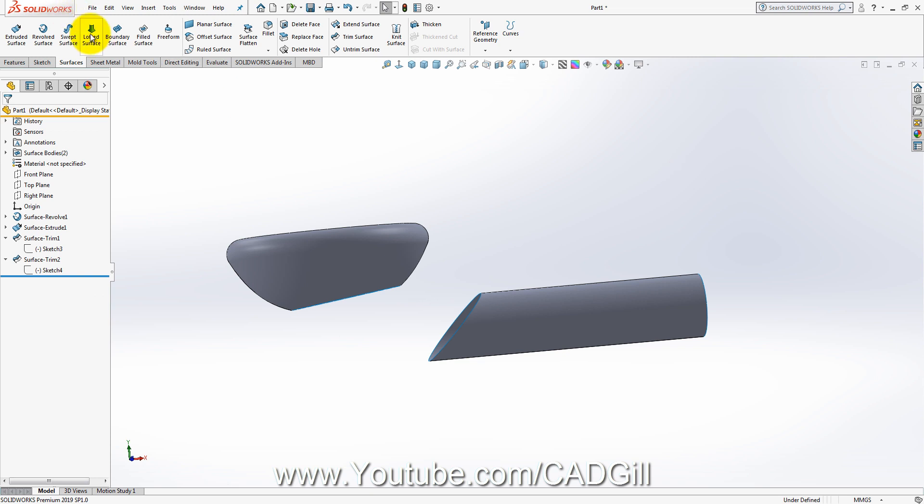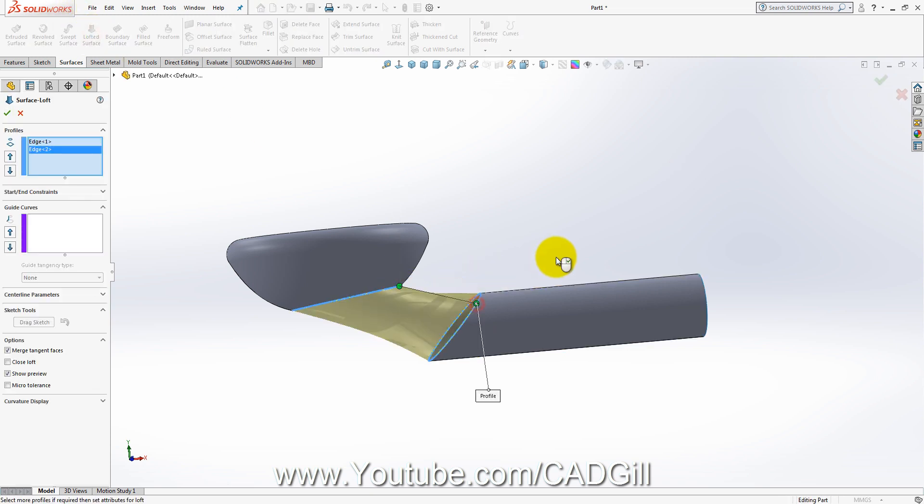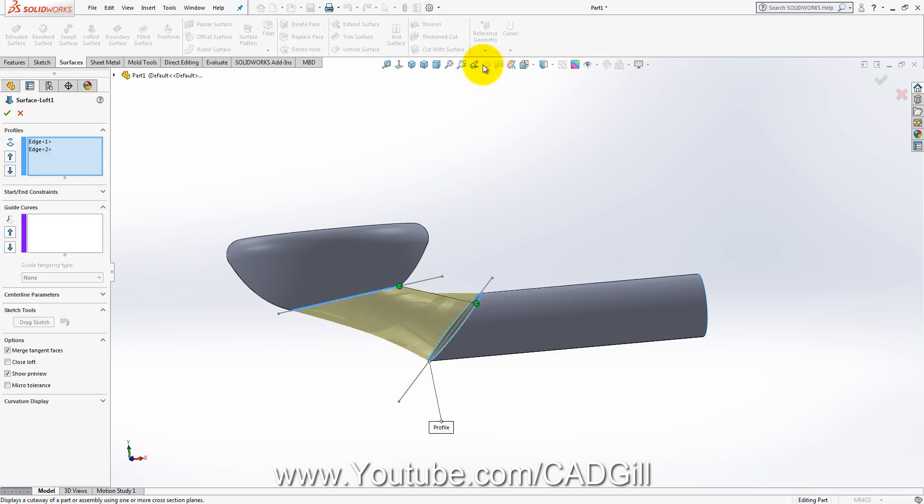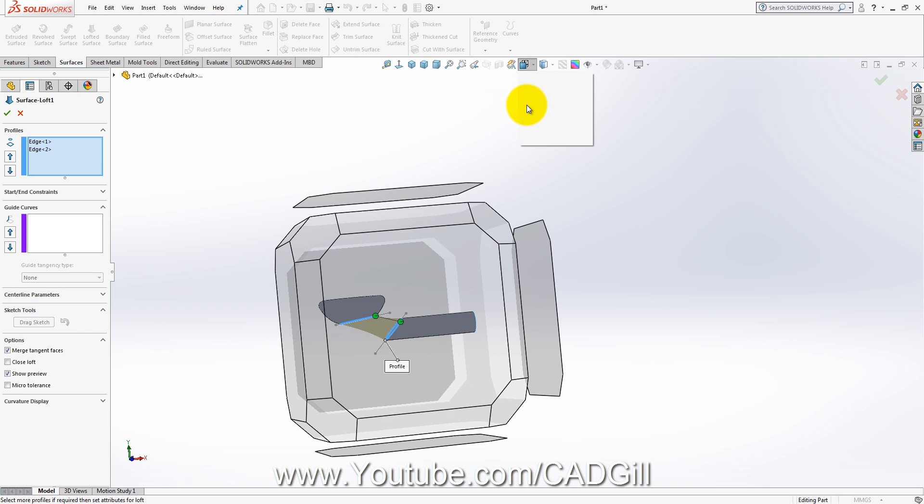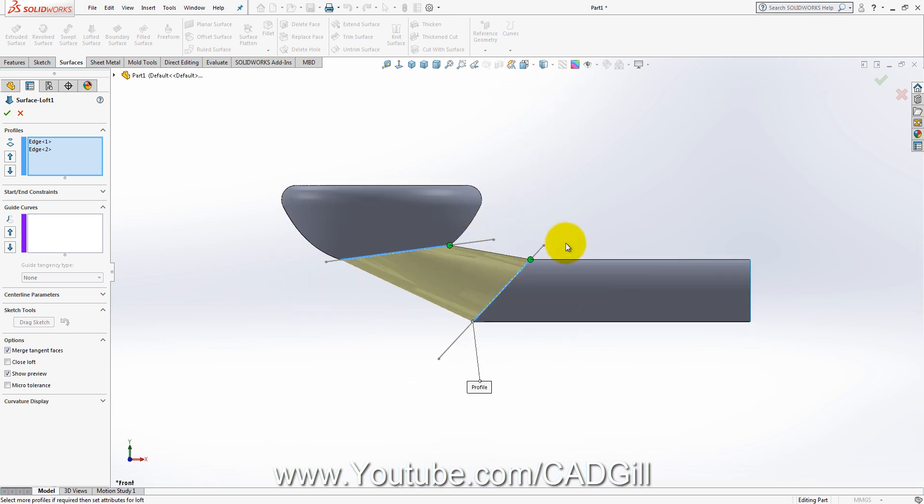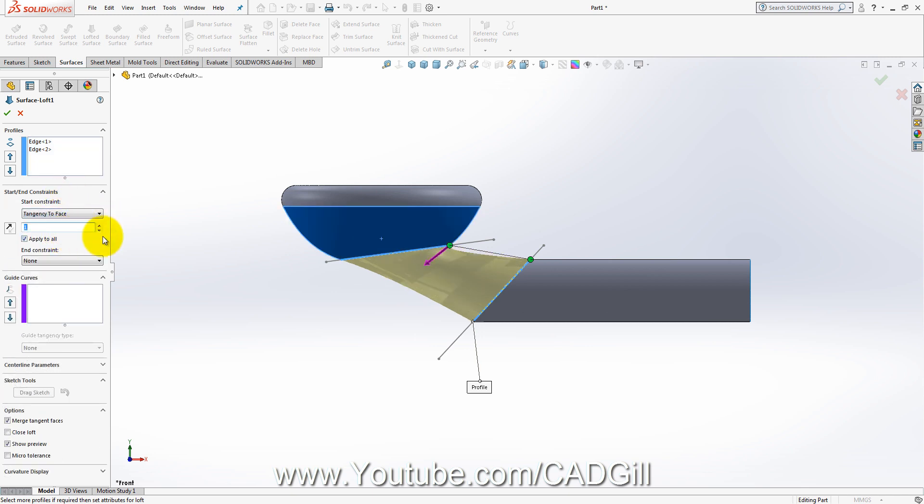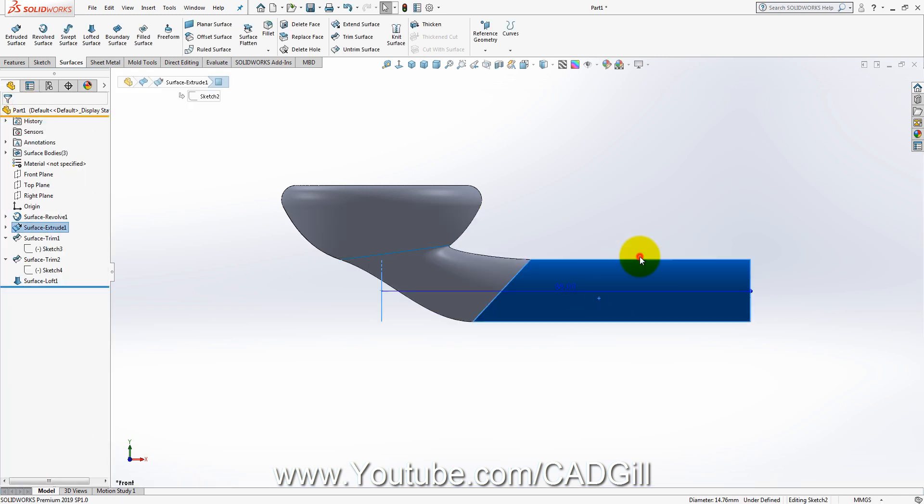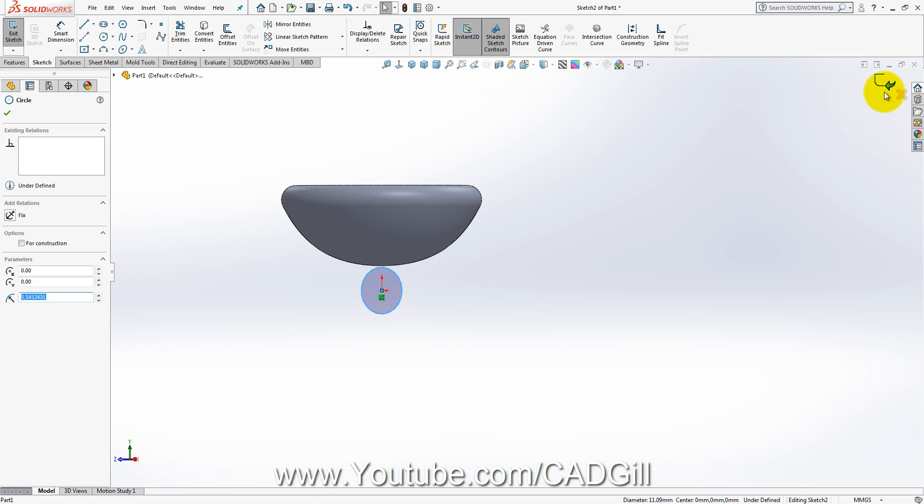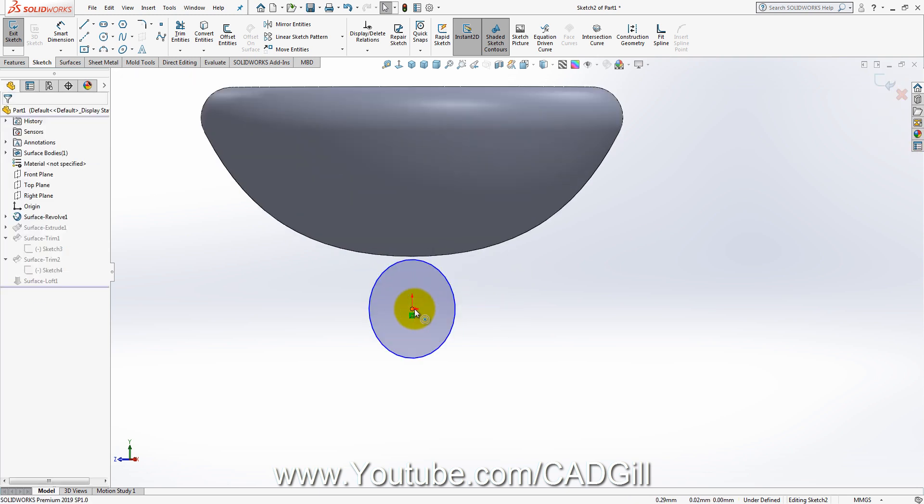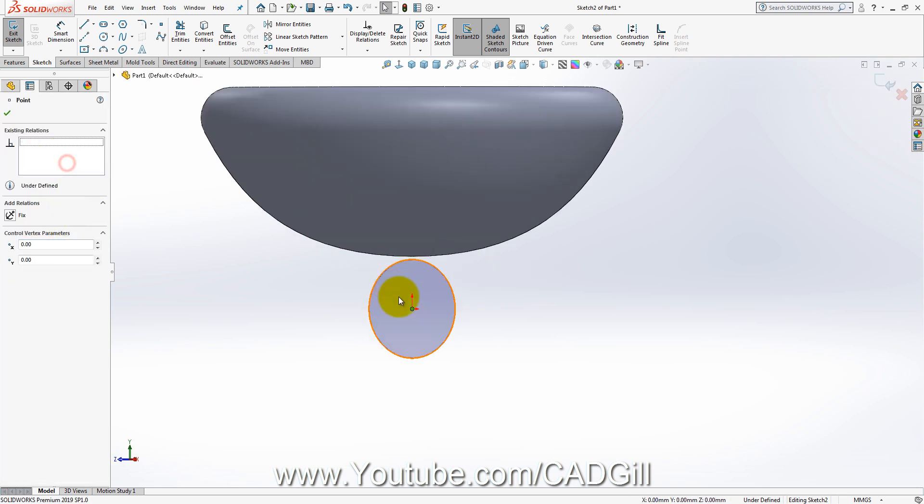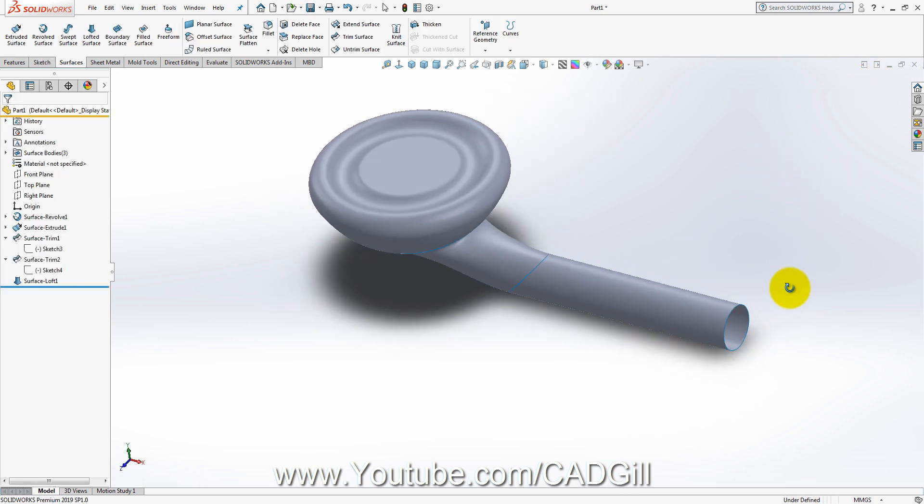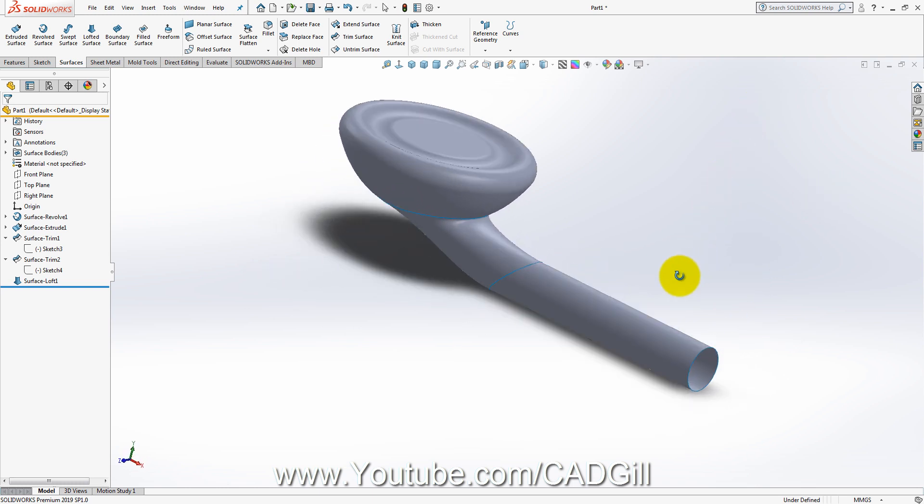Now lofted surface. I will select this, then this. Front plane. I will move these connectors away. Tangency to face. Tangency to face. I will have to adjust it a little bit. Something like this.